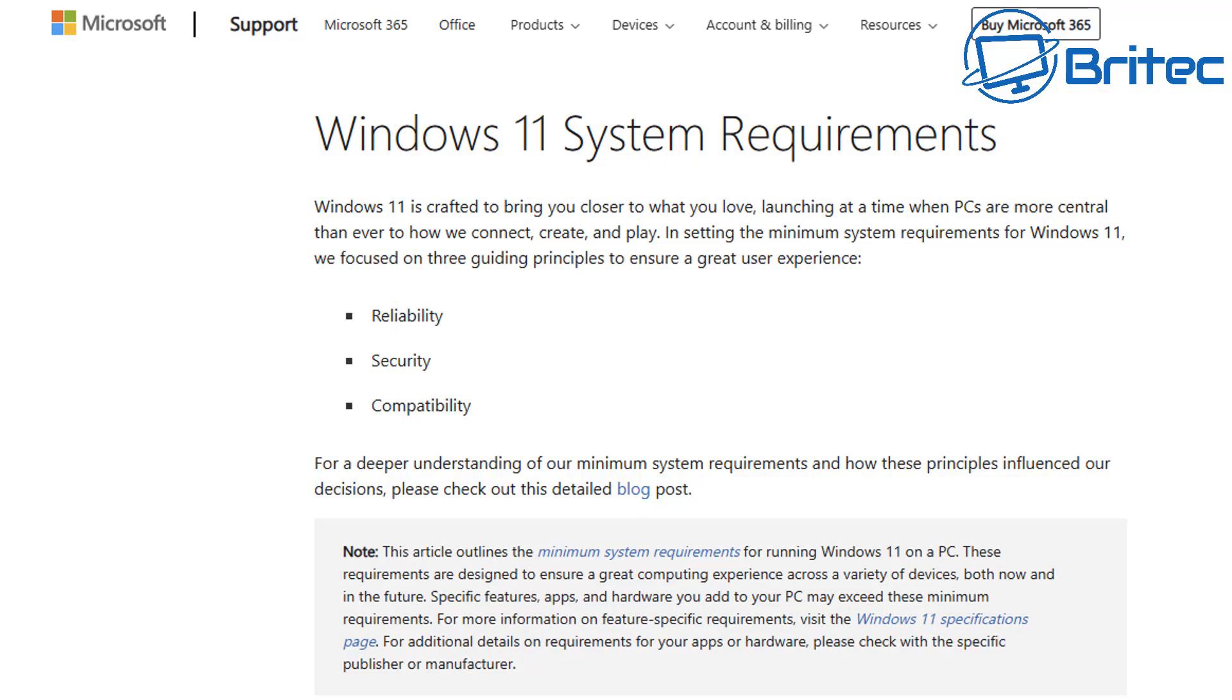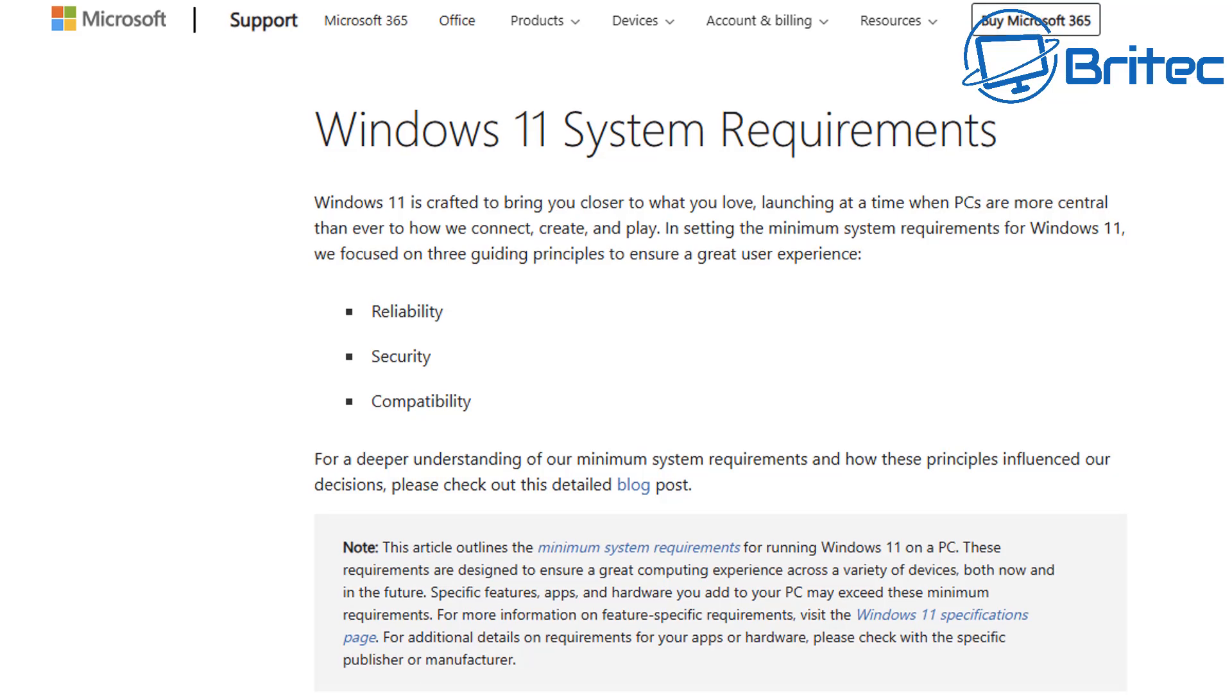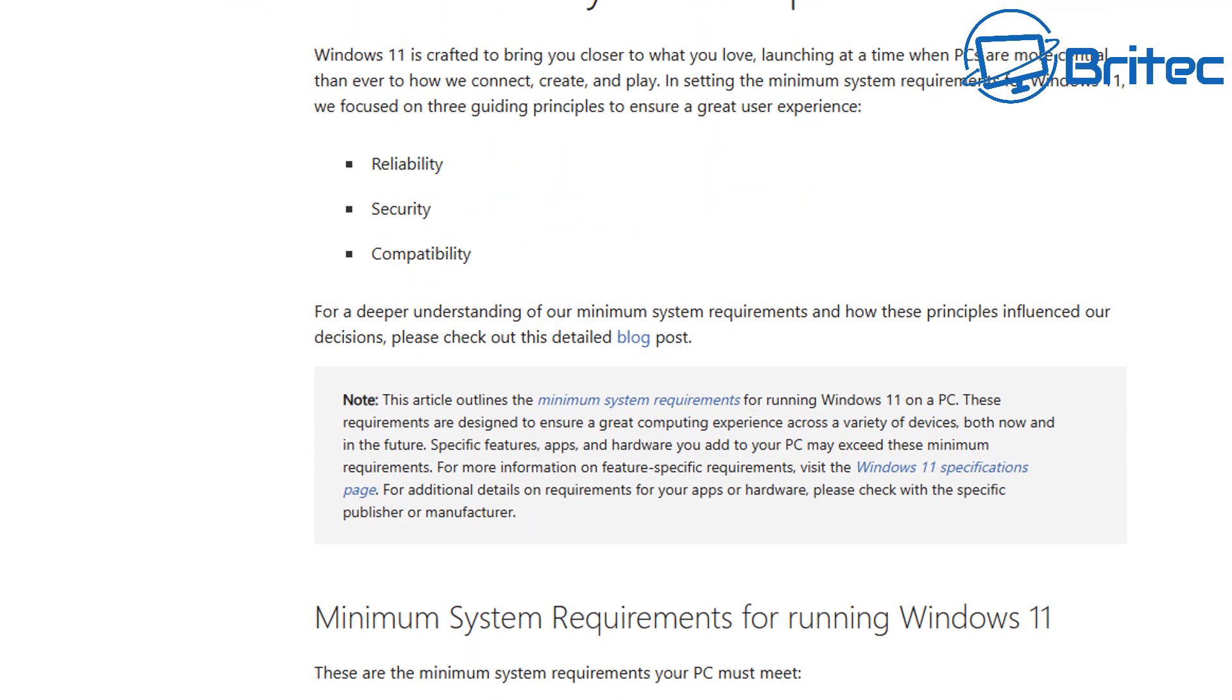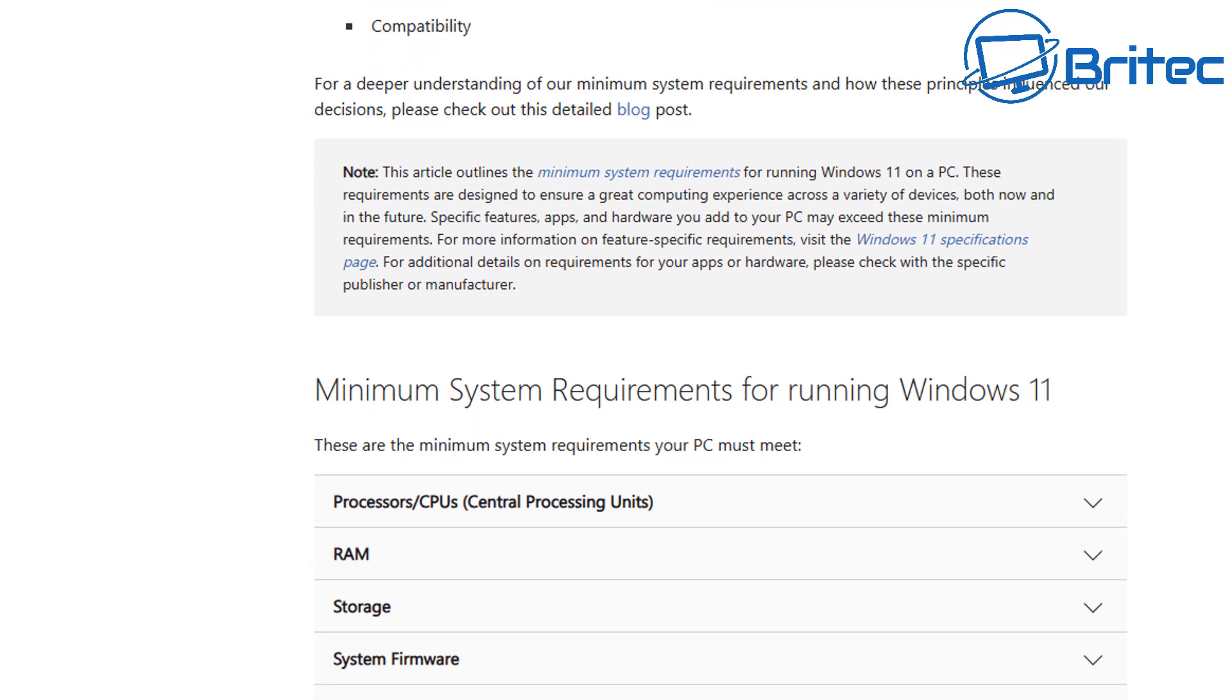Now if we look at the Windows 11 system requirements page, things have not changed. If Microsoft were enforcing this policy where you cannot use 8th generation, 9th generation, or 10th generation CPUs, the Windows 11 system requirements page would have been changed. But it's exactly the same as it's always been, so there's no real movement on that front. Basically what it's telling you is that you can still upgrade from one of those older CPUs to Windows 11 24H2.